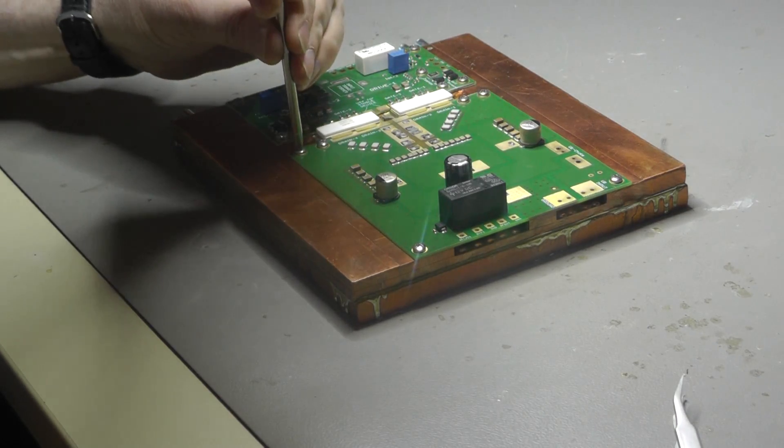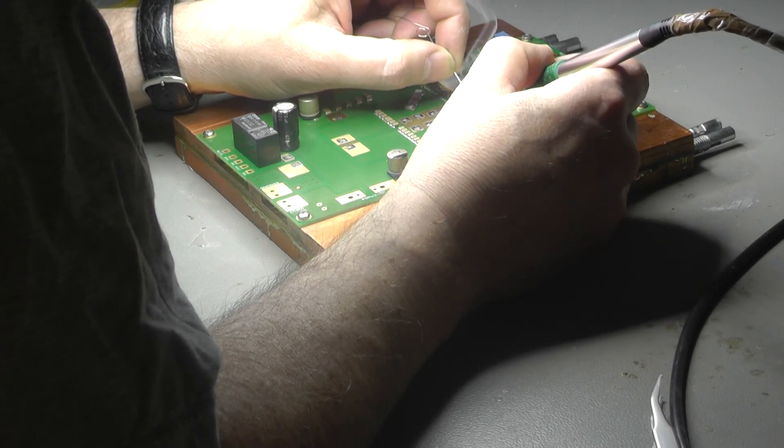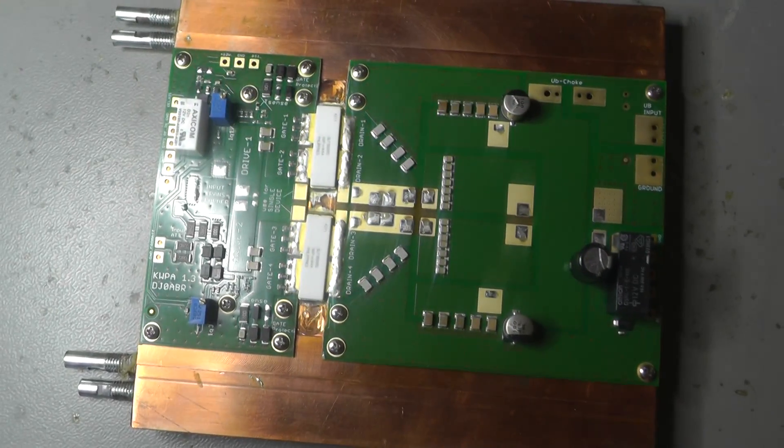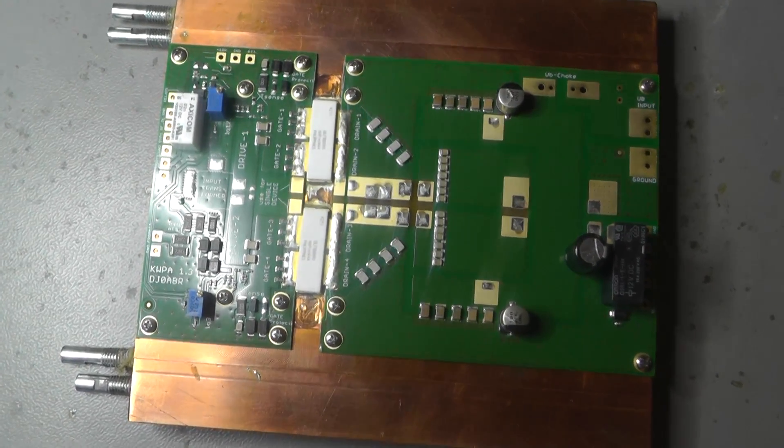Let's fasten the screws and solder the gate and drain connectors of the LD MOSFETs.